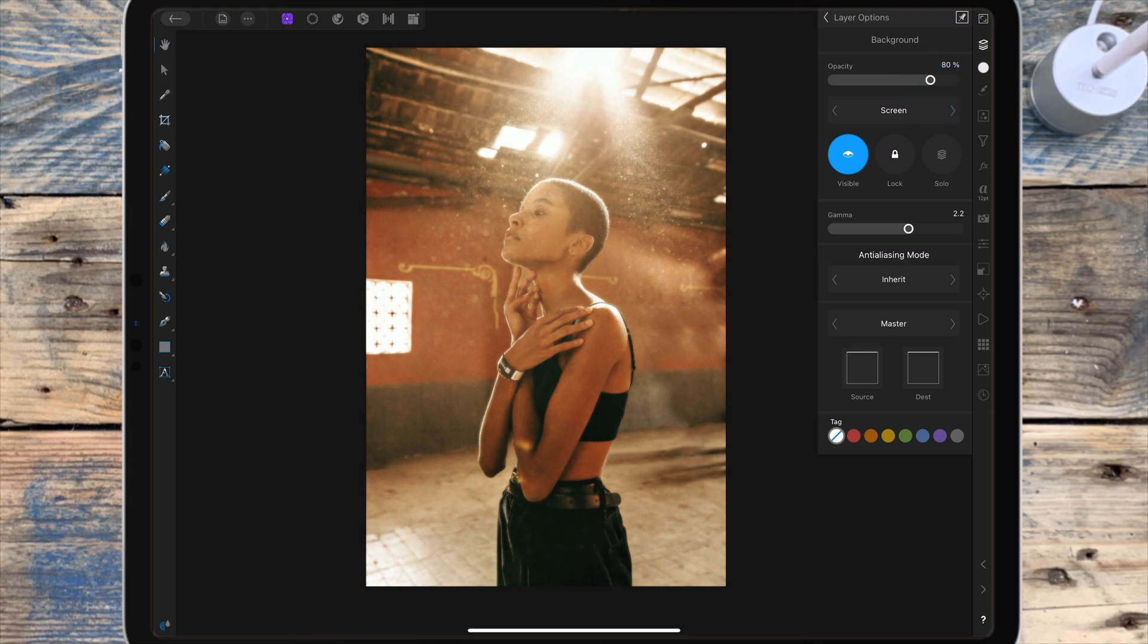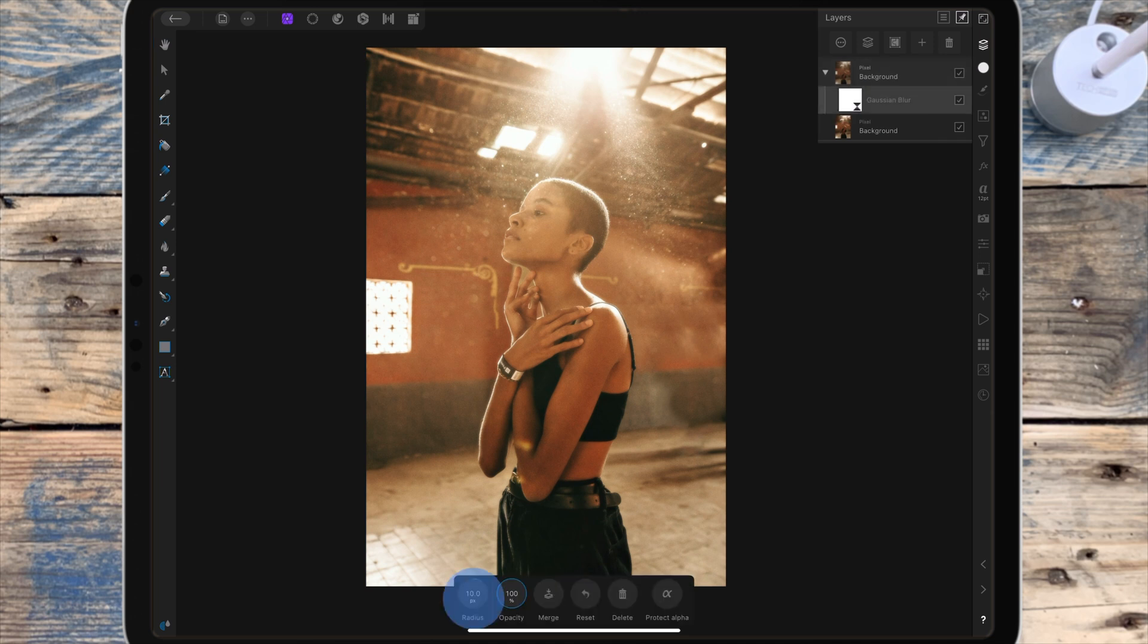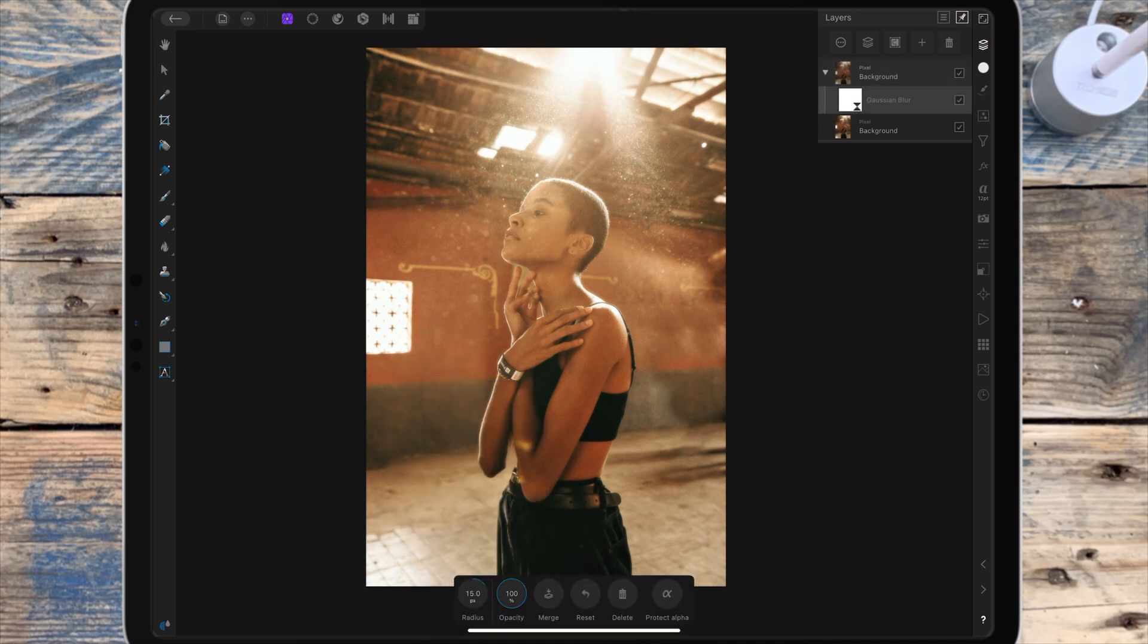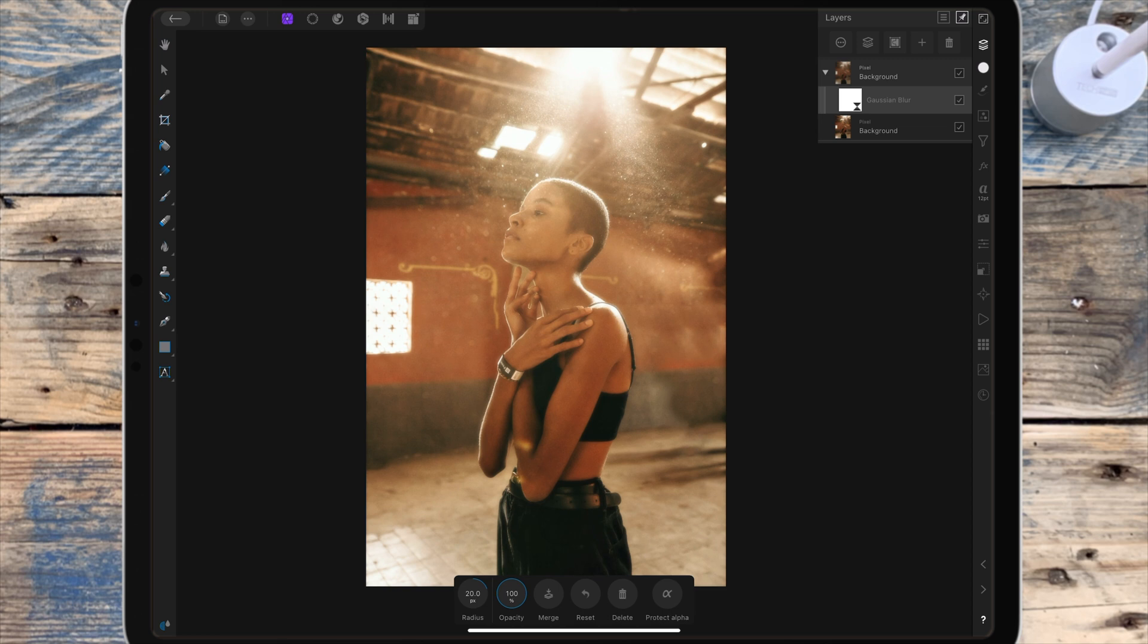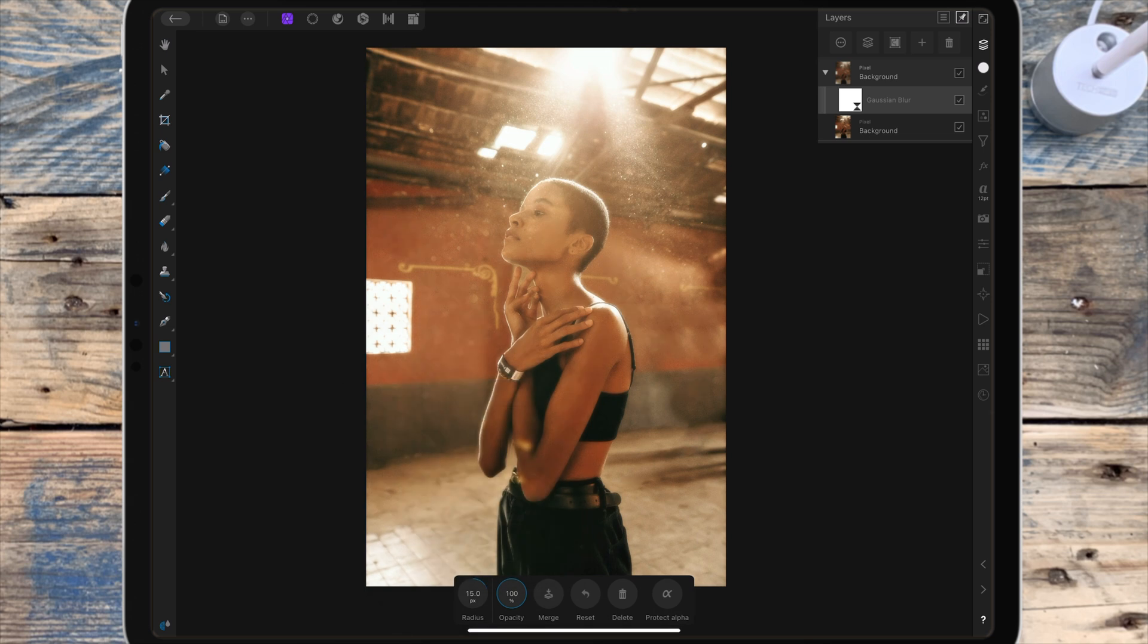Or you can go back to the Gaussian blur layer by double tapping on it and you can increase the radius. Increasing the radius will just add to that soft dreamy look, but you don't want to go too high on the radius either or the details will be lost. So I'm going to leave the radius on around 15 pixels for this picture.